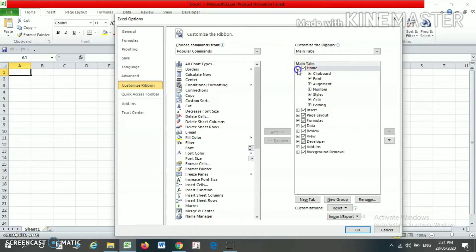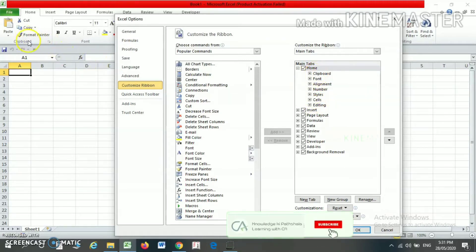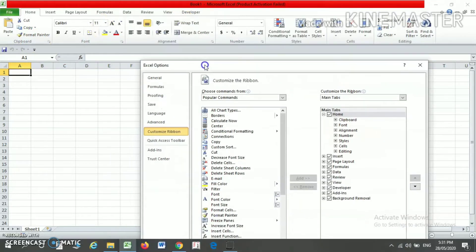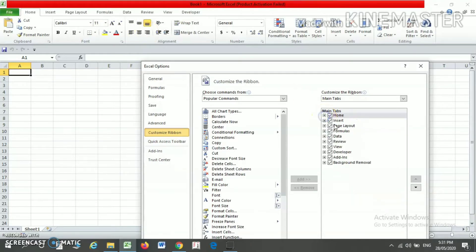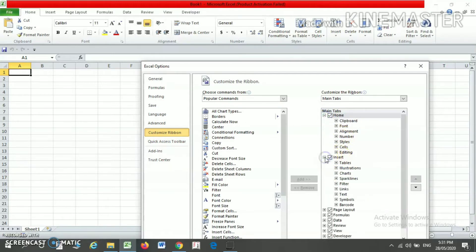Under each of the tabs, you will find your ribbons. For example, this is the Clipboard, this is the Font, this is the Alignment, etc. So these are the tabs under your Excel, and under each tab, various ribbons are appearing.